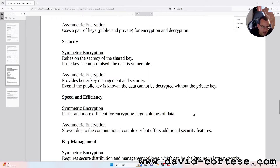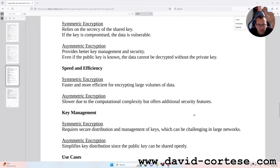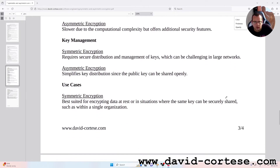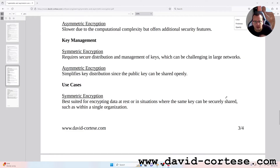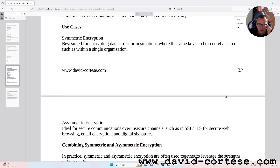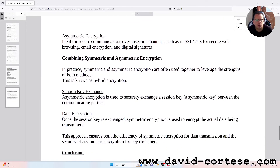Speed and efficiency: symmetric encryption is faster and more efficient for encrypting large volumes of data; asymmetric encryption is slower due to computational complexity but offers additional security features. Key management: symmetric encryption requires secure distribution and management of keys, which can be challenging in large networks; asymmetric encryption simplifies key distribution since the public key can be shared openly. Use cases: symmetric encryption is best suited for encrypting data at rest or where the same key can be securely shared, such as within a single organization.